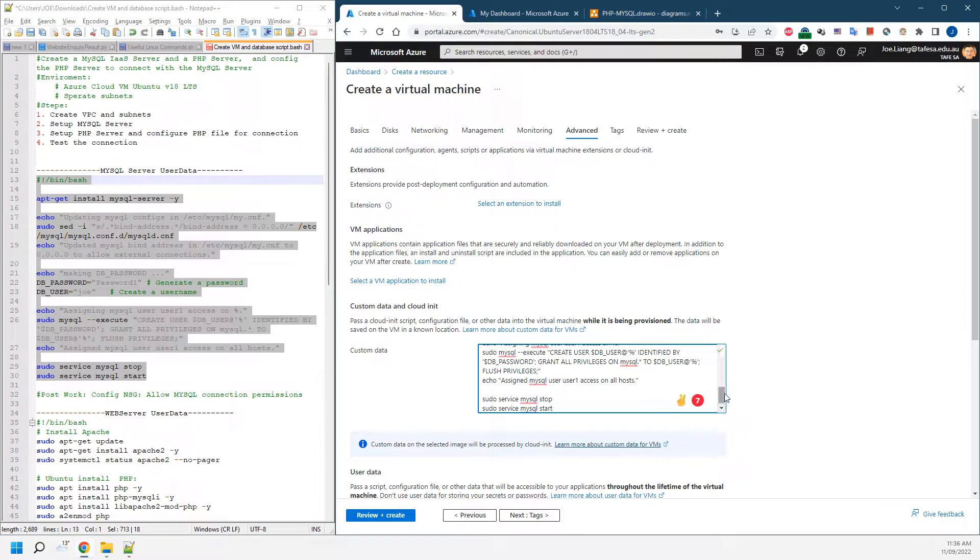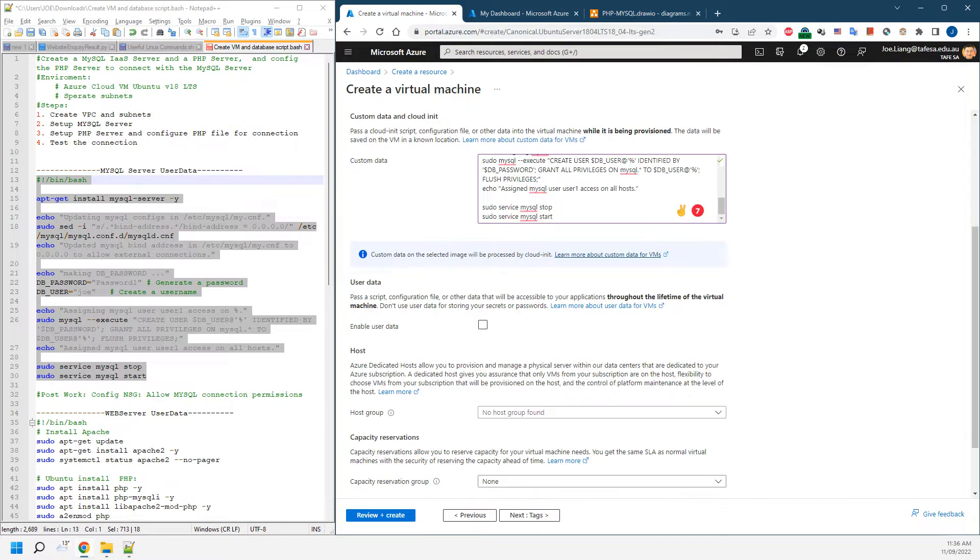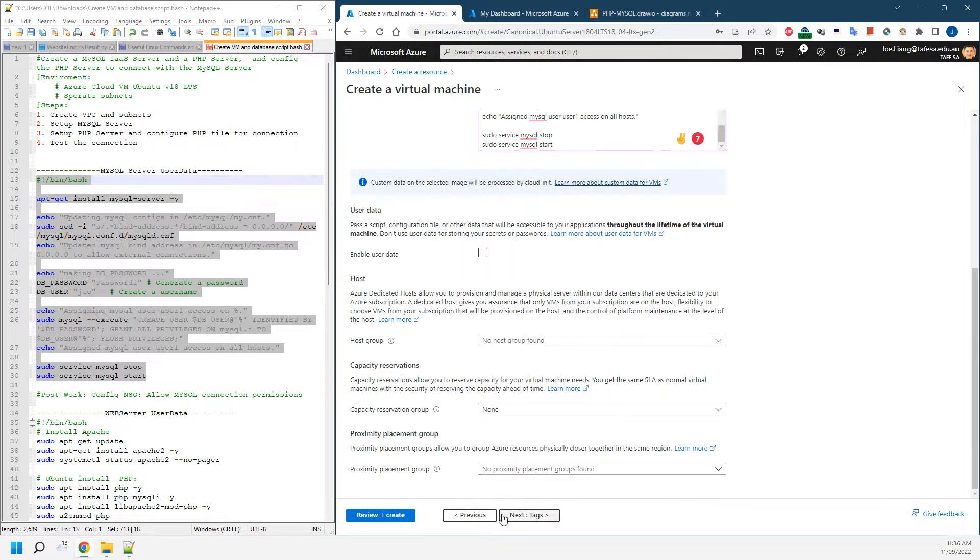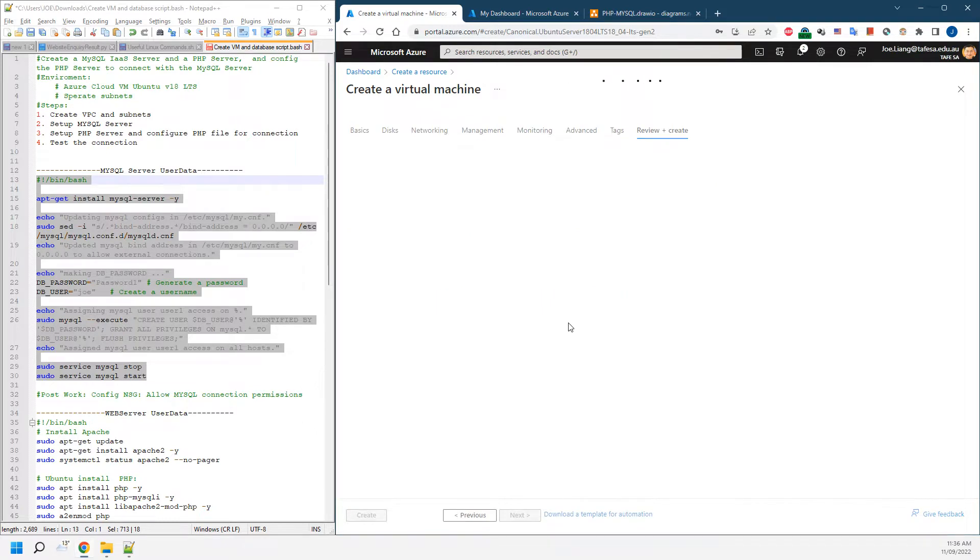This is going to be running in your system. Later on, it will install the MySQL database and set up the related information. We'll leave that as one of the options and go to review and create.